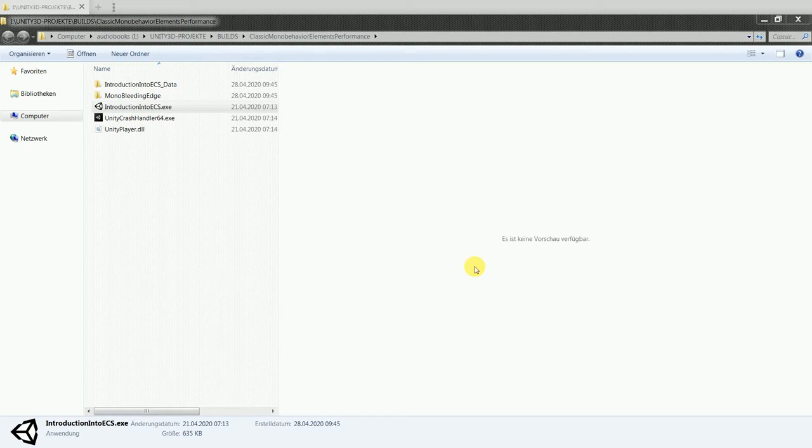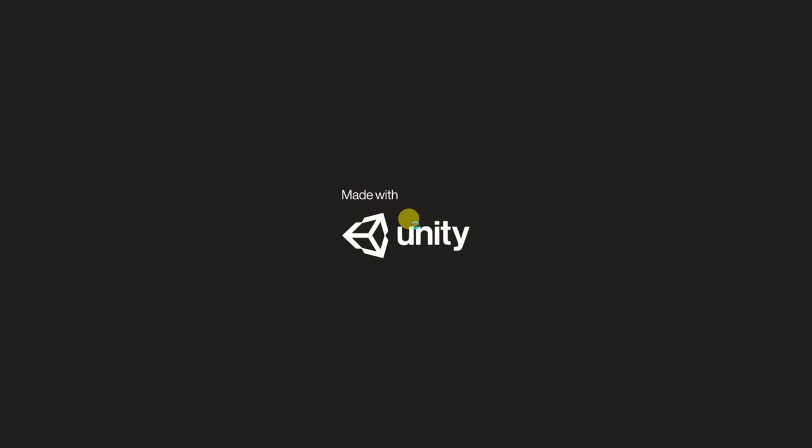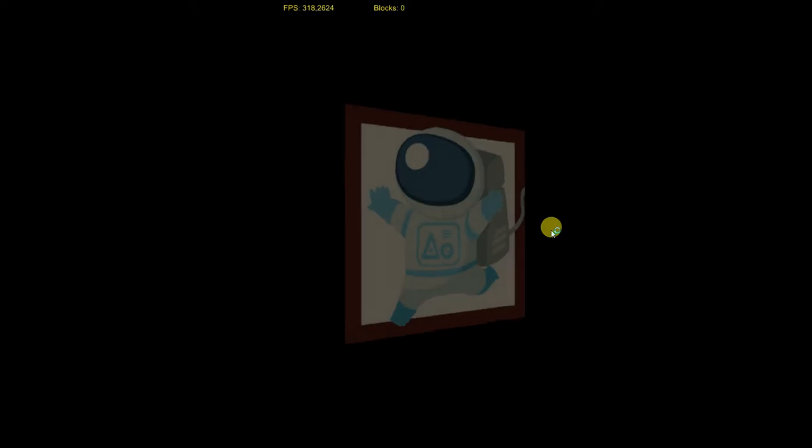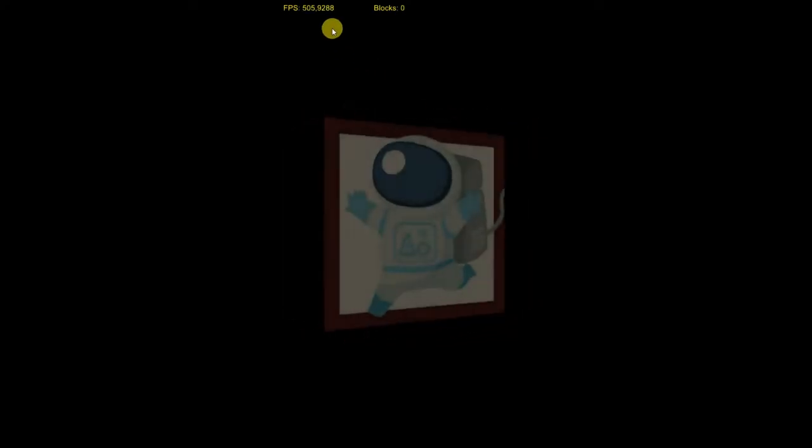Hello and welcome to my recording session where I show my progress of learning Unity 3D. Today I have created a simple demo prototype showing the performance of MonoBehavior on my hardware.